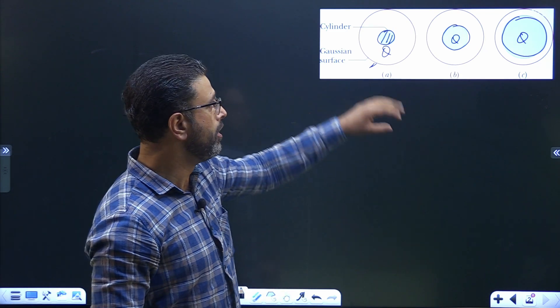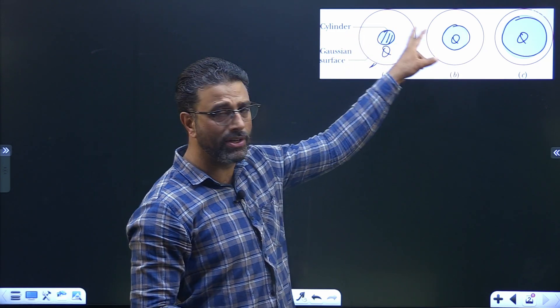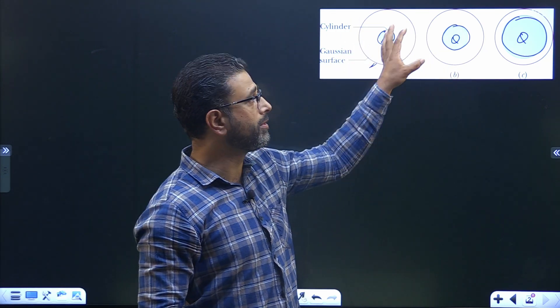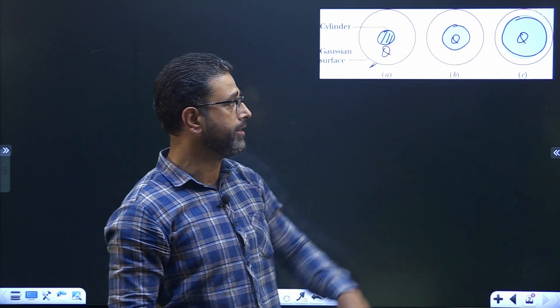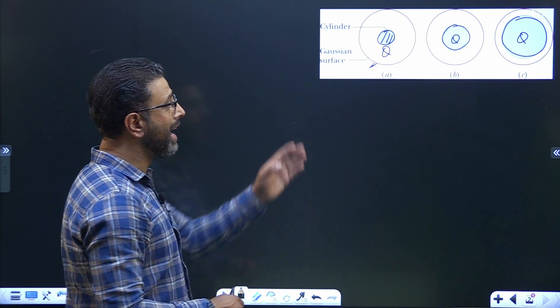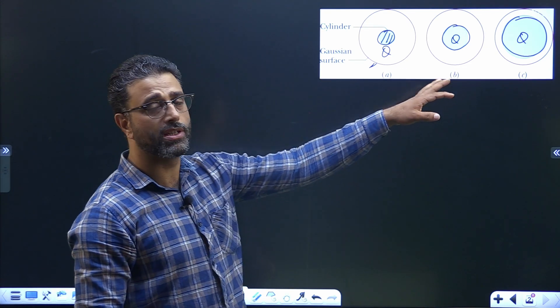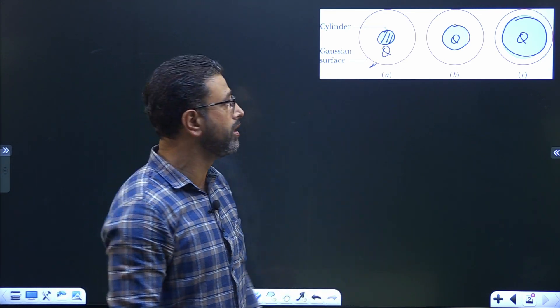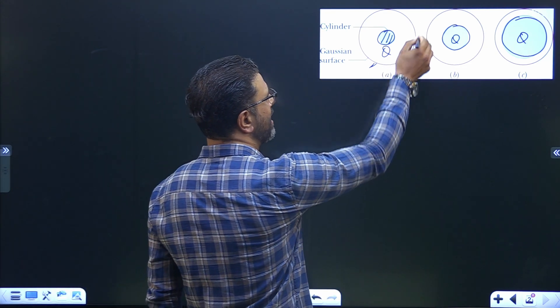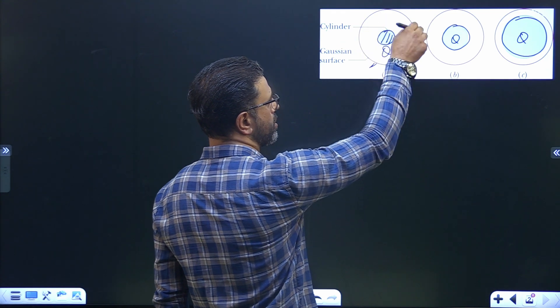All of them are concentric with the cylinder and all of them have the same radius. We have to rank the three situations according to the magnitude of the electric field at any point on the Gaussian surface.